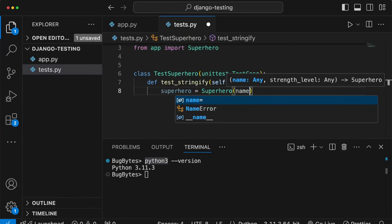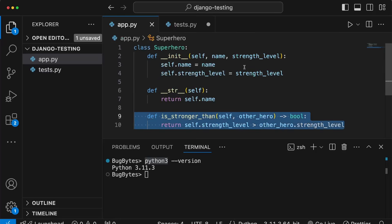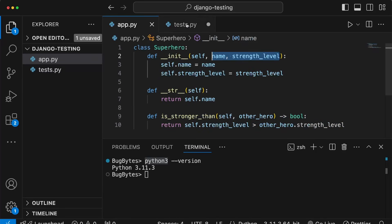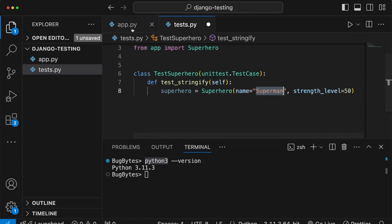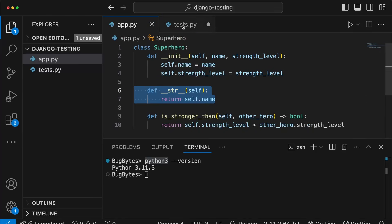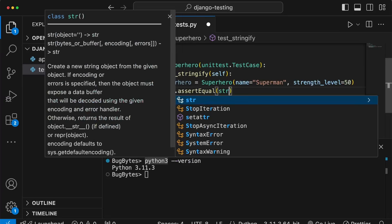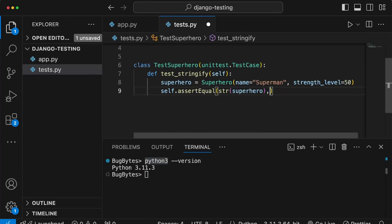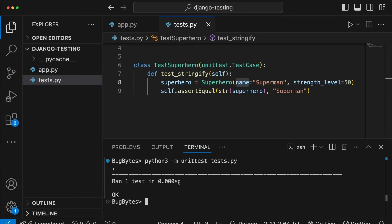In test_stringify, let's instantiate a Superhero with the name 'superman' and a strength level of 50. We're creating an instance and passing the two bits of data expected by __init__. Then we check that the __str__ method returns the name. Since we're in a TestCase subclass, we have access to assertEqual - we convert the superhero to a string and check that it equals 'superman'. Running the tests with `python3 -m unittest tests.py`, we get one test and it returns OK.